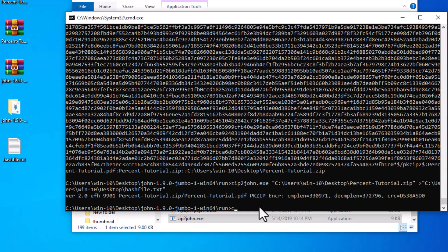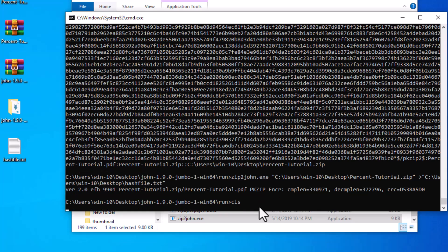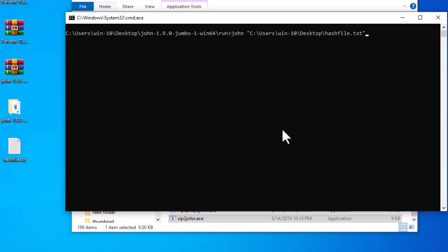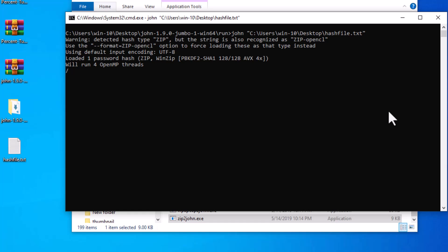We clear the page with the cls command. Now type the word john, hit space, and drag the hashfile.txt file to type its full address and name. Don't forget the double quote sign. Now hit enter.